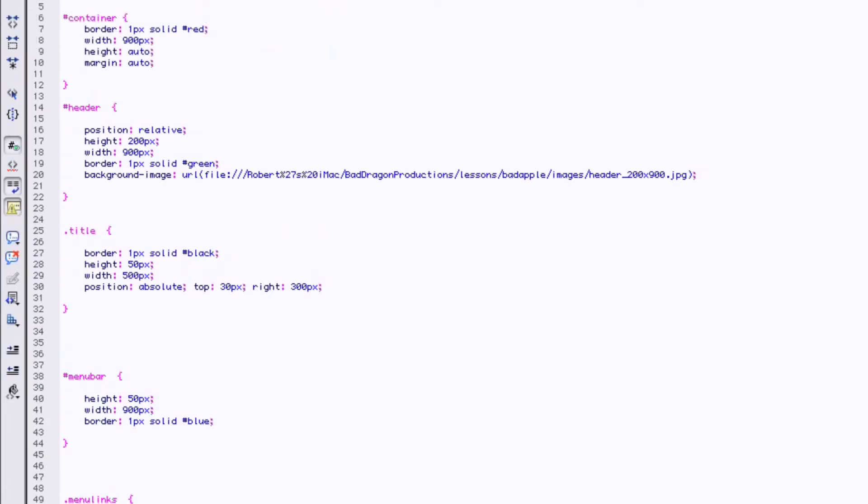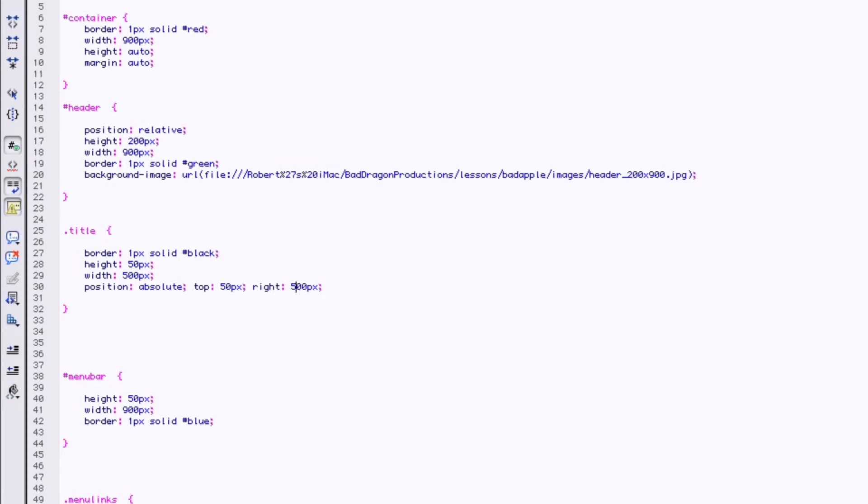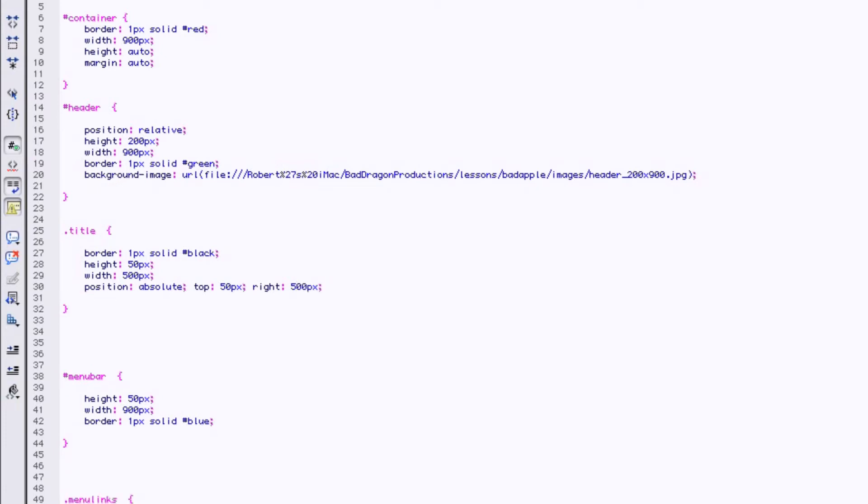Let's say top 50 and we'll push it over 500 because the page itself is 900, right? Save.